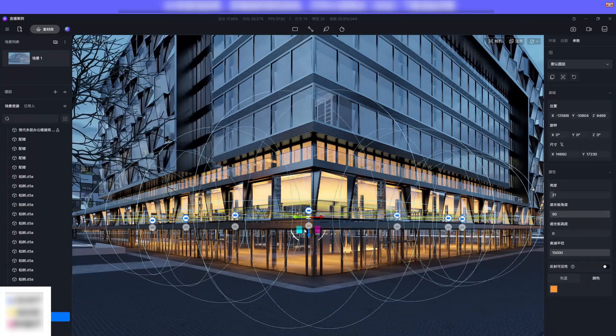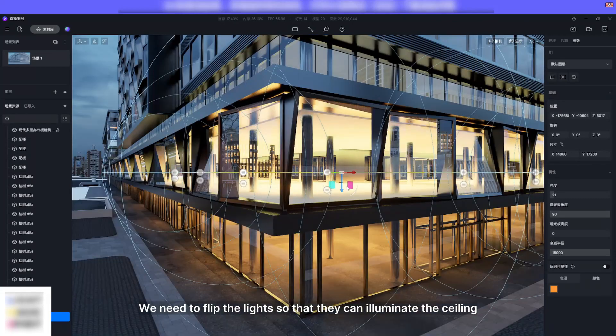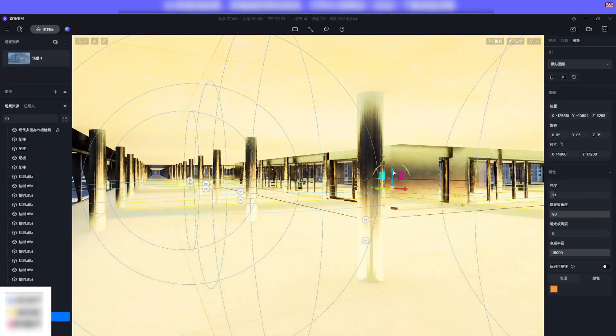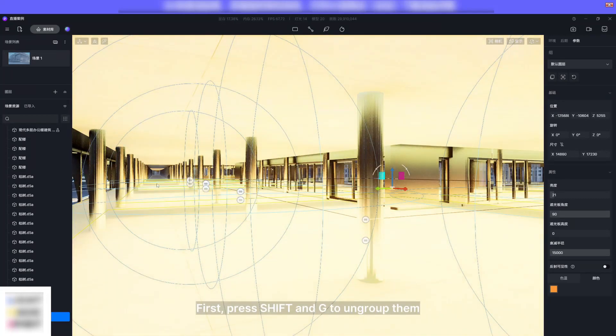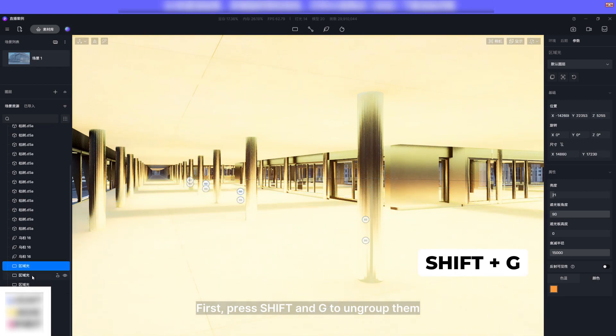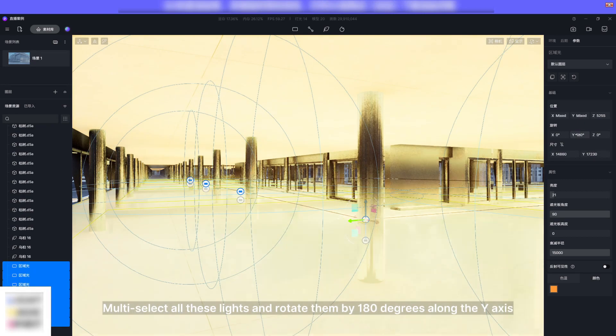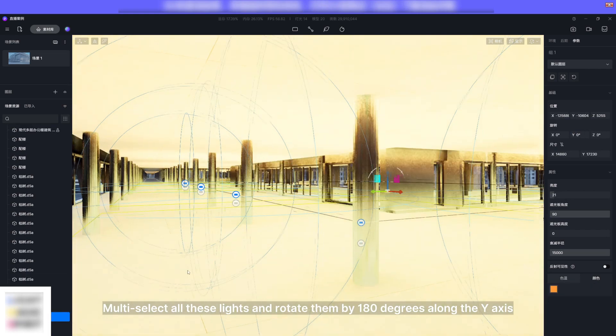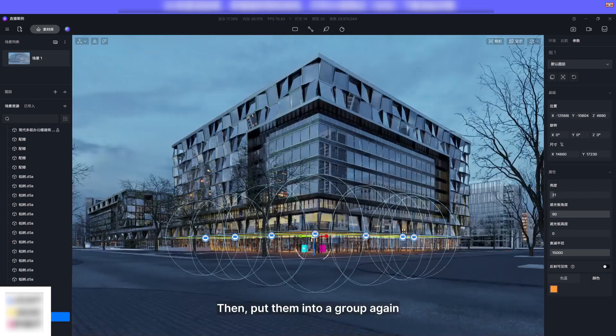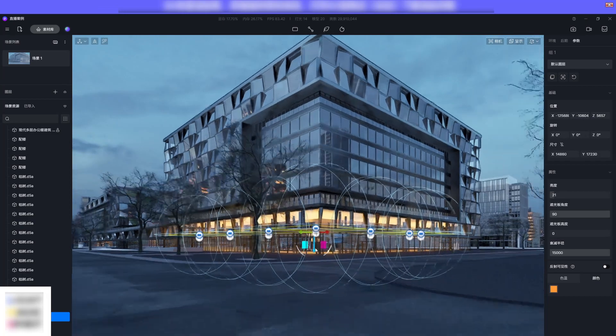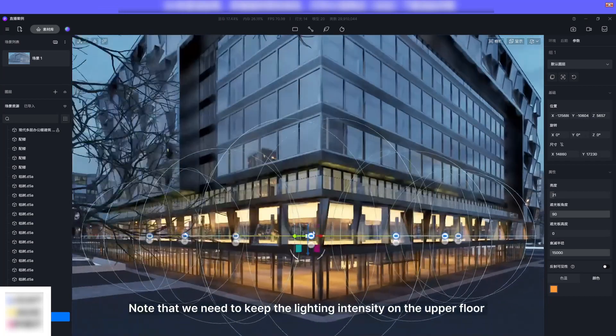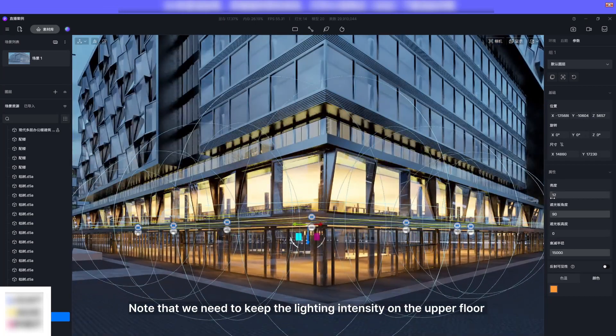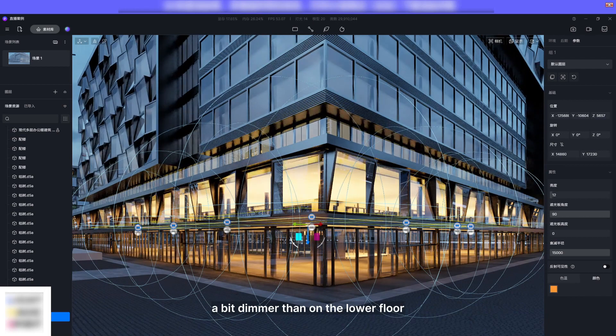Copy and paste the lights group to the first floor. We need to flip the lights so they can illuminate the ceiling. First press Shift and G to ungroup them. Multi-select all these lights and rotate them by 180 degrees along the Y-axis. Then put them into a group again.